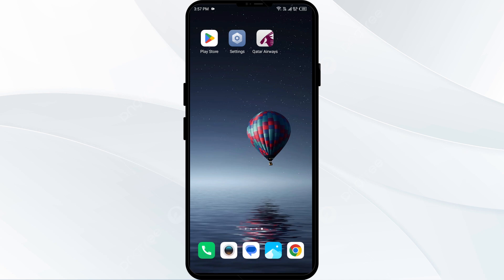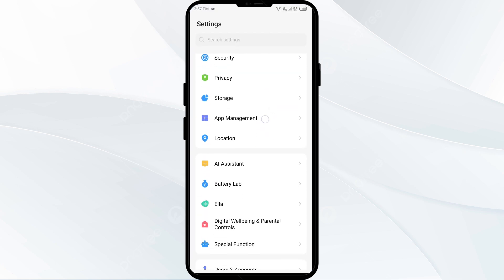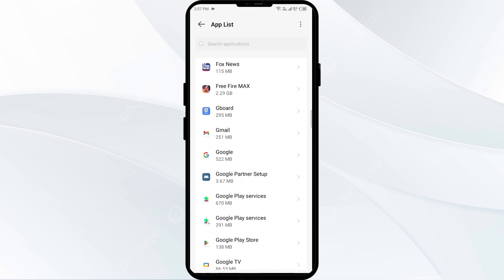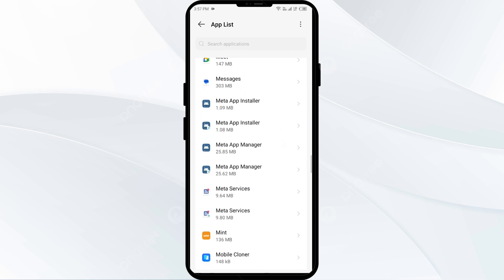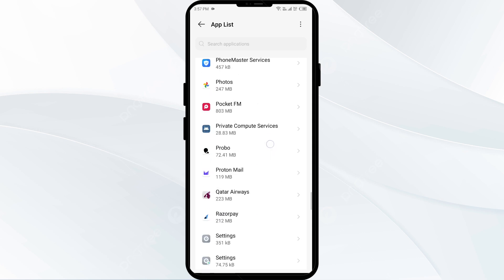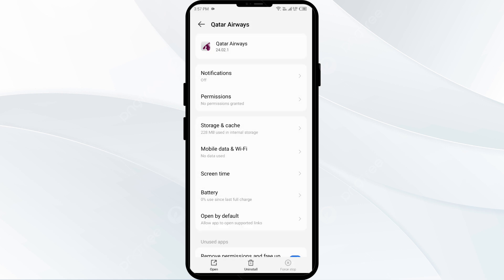The second solution to fix this problem is to force close and restart the Qatar Airways app. For that, just go to your phone settings, open app manager or apps, and then select the Qatar Airways app from the app list. Then click on force stop from the bottom right corner, confirm by clicking OK, and then reopen the Qatar Airways app.